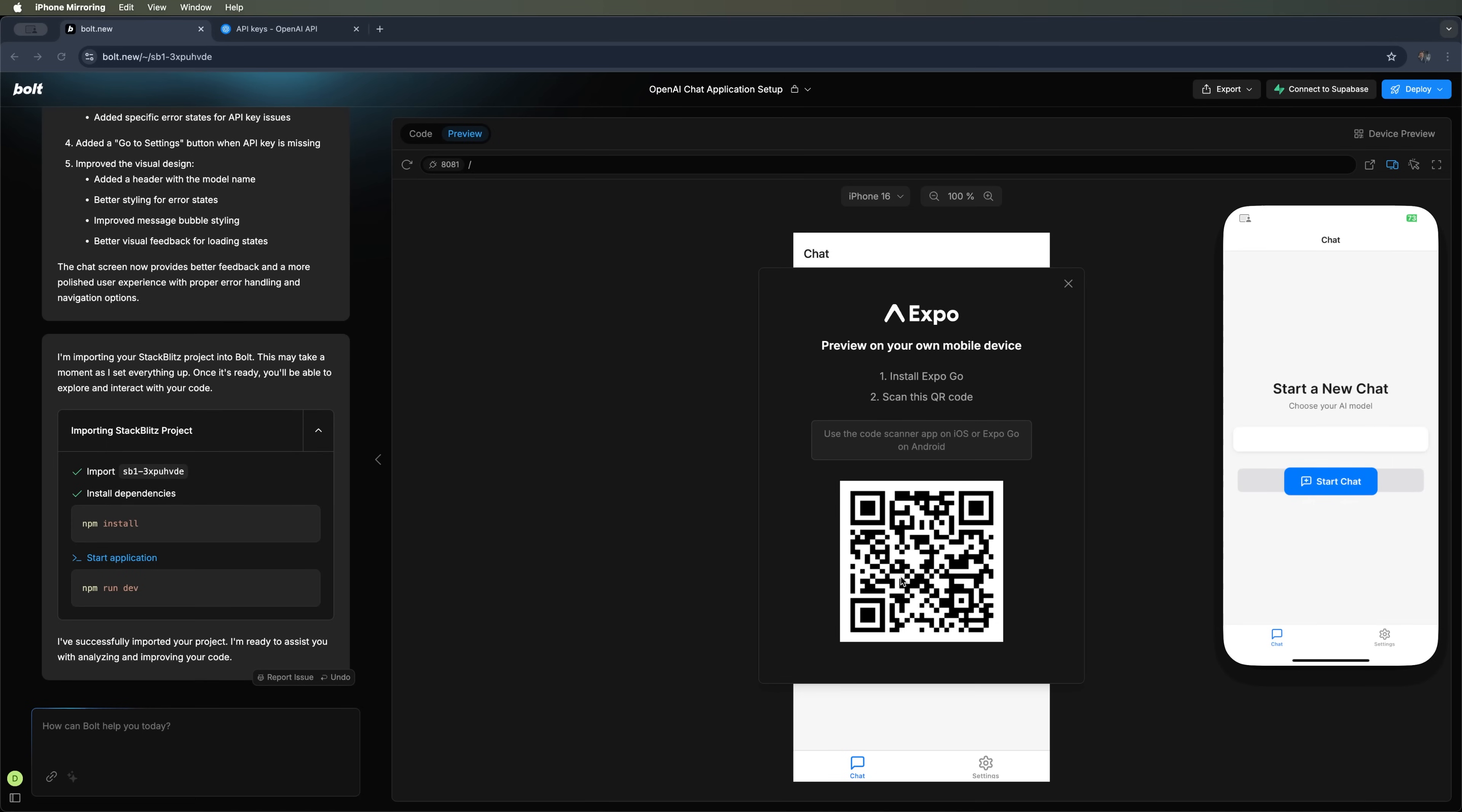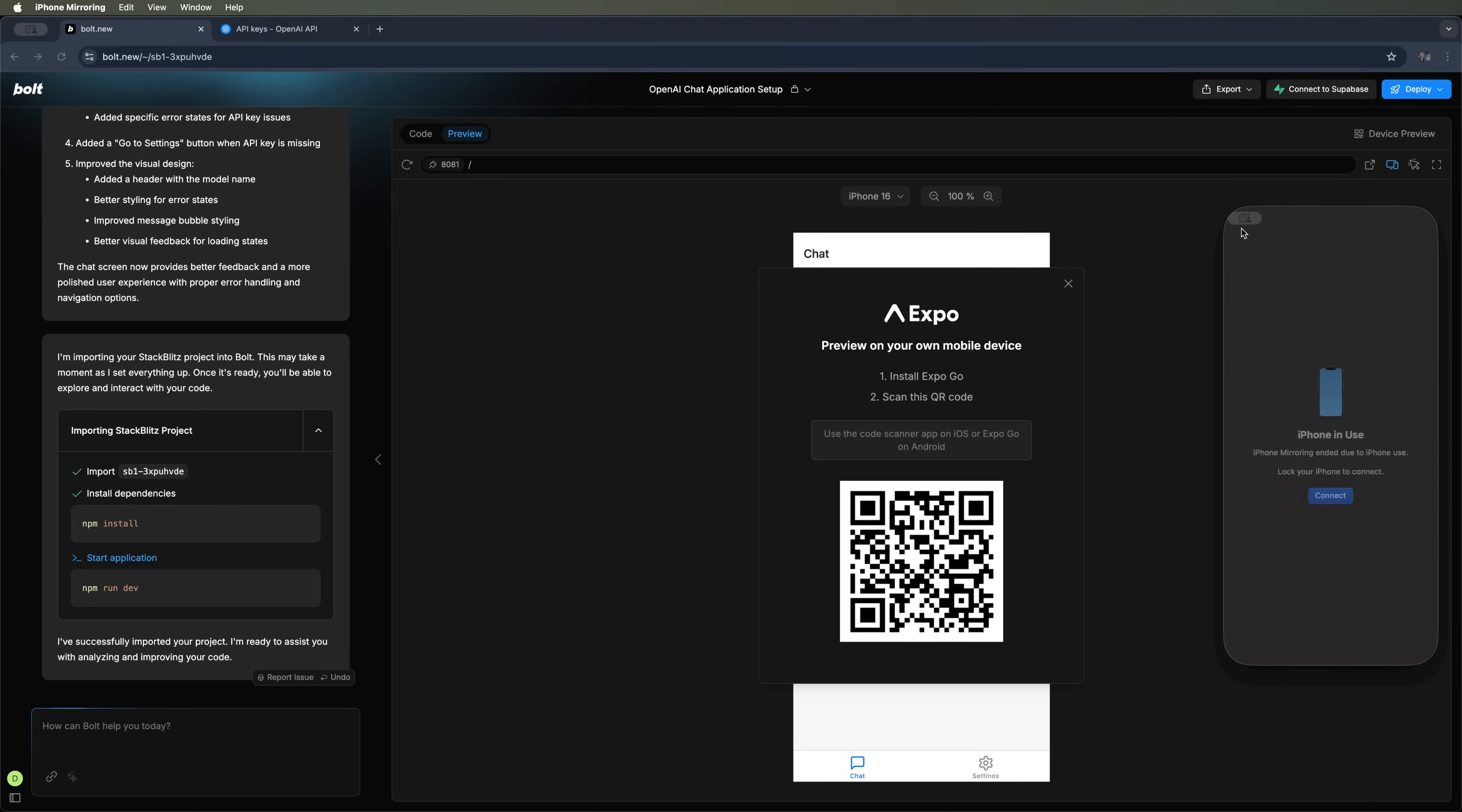That's exactly what I'm going to do now. I've restarted the project, scanned the QR code and launched it on my phone. Now there are a few bugs in the mobile version that I can't fix, but that's okay.